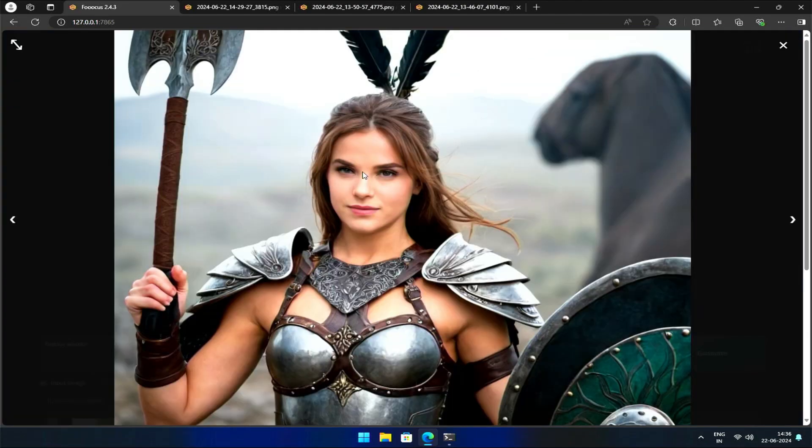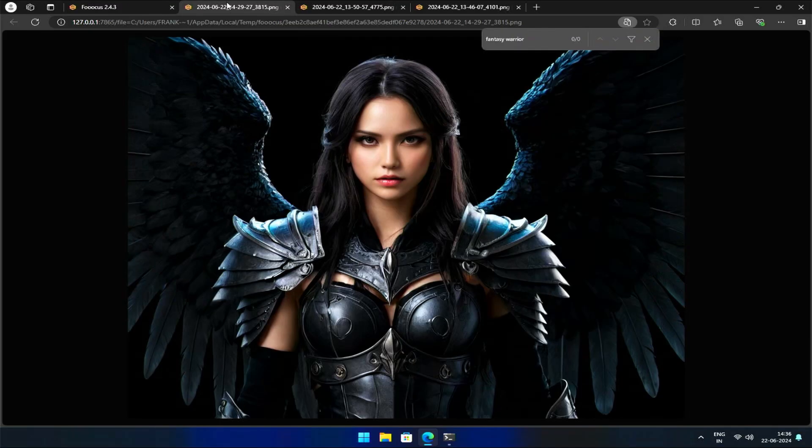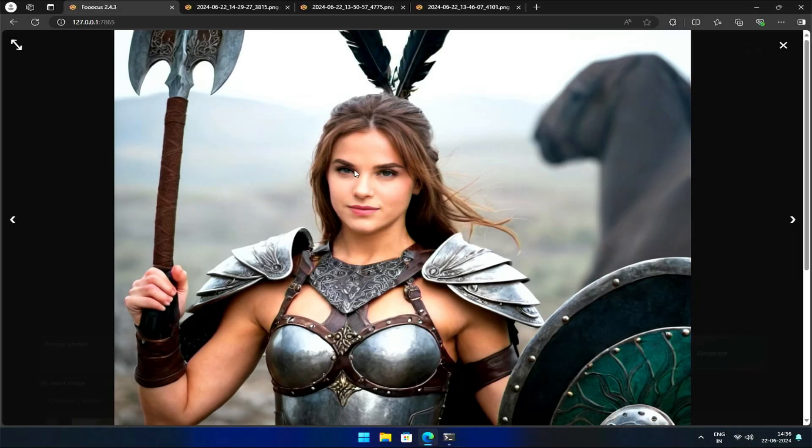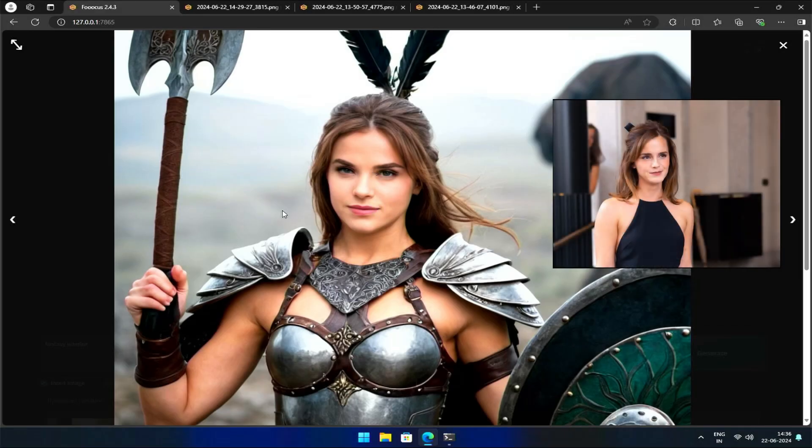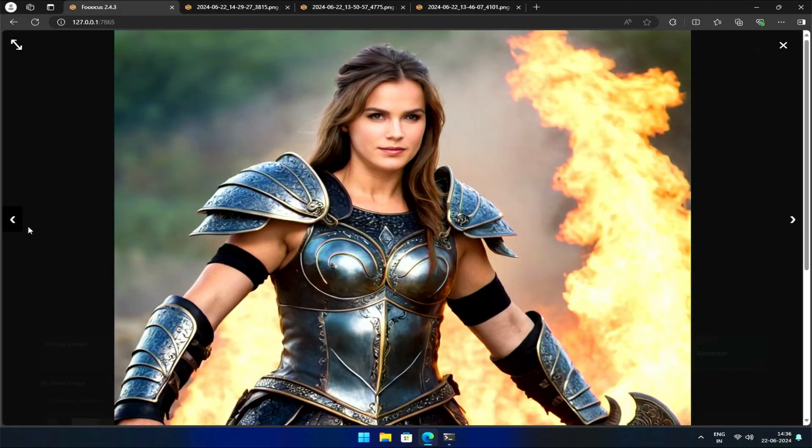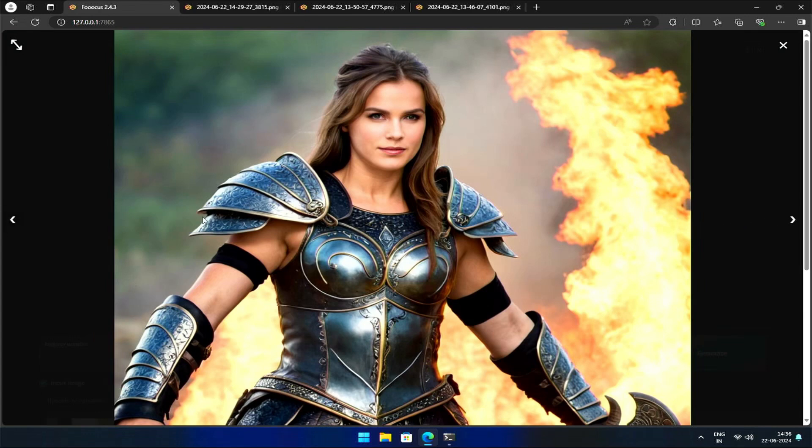As you can see, the resulting images have the body details of the second image while capturing the facial features of the first image. However, the results might not always be perfect, as seen in this second image.